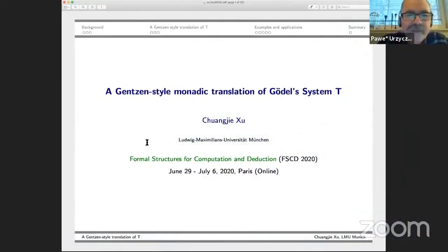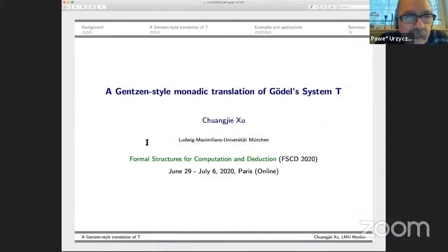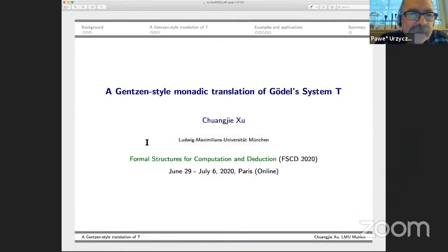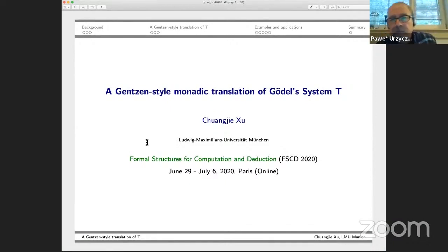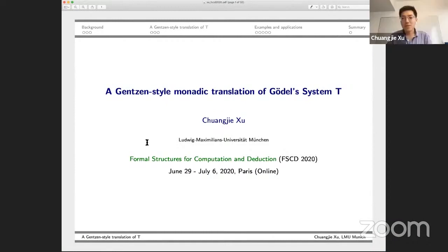The next speaker is Chantier She, presenting the paper 'Against a Style Monadic Translation of Gödel's System T'. Thank you very much, hello everyone.